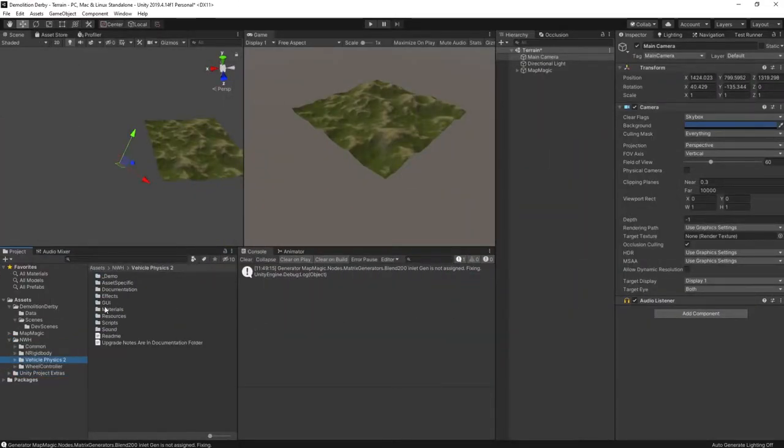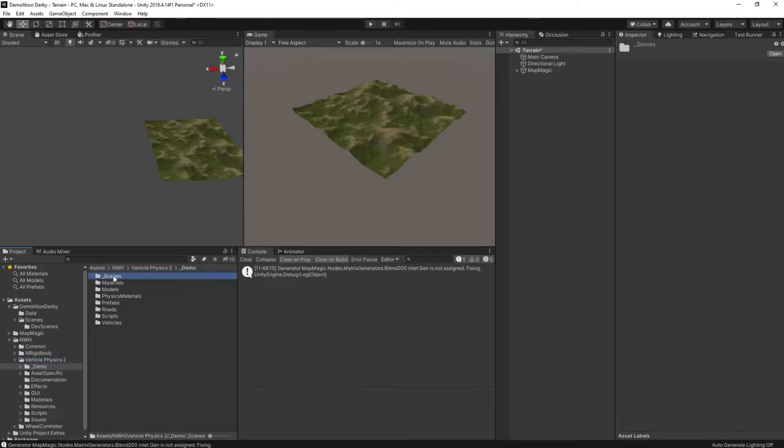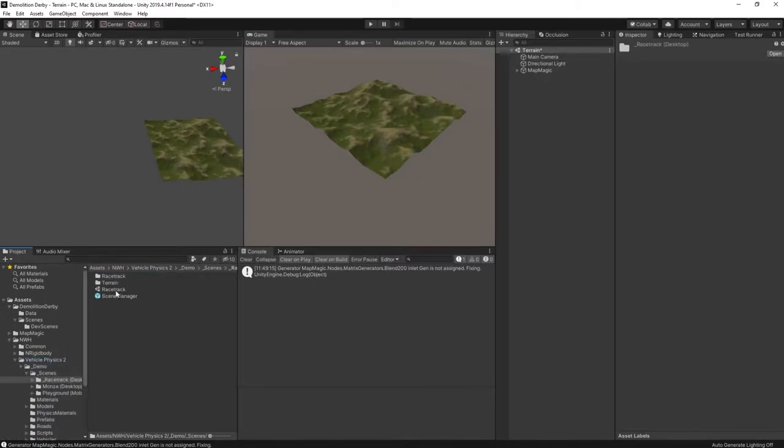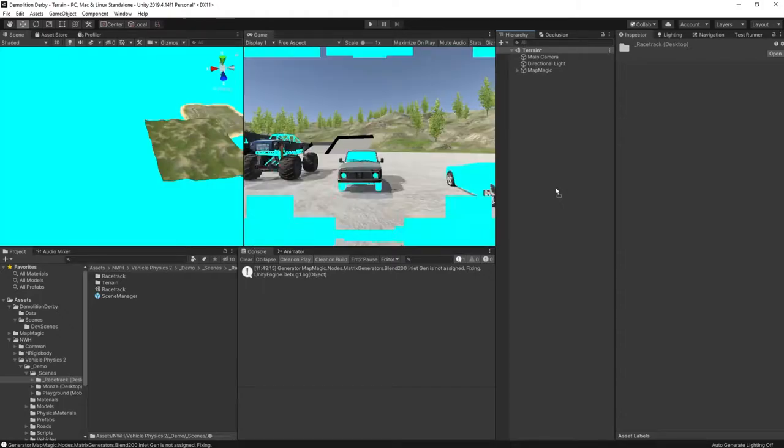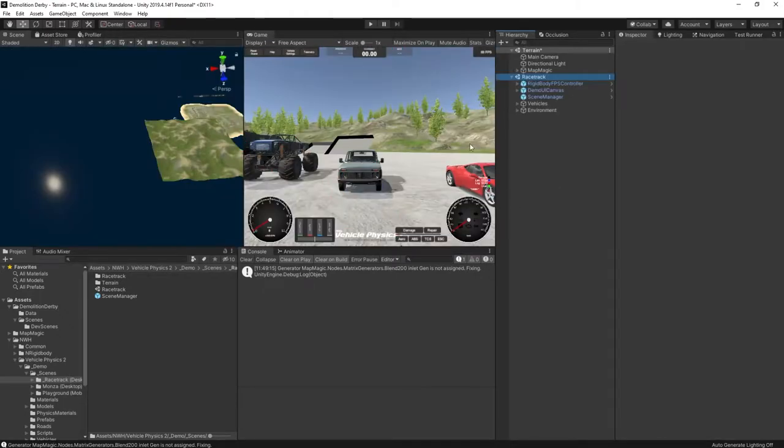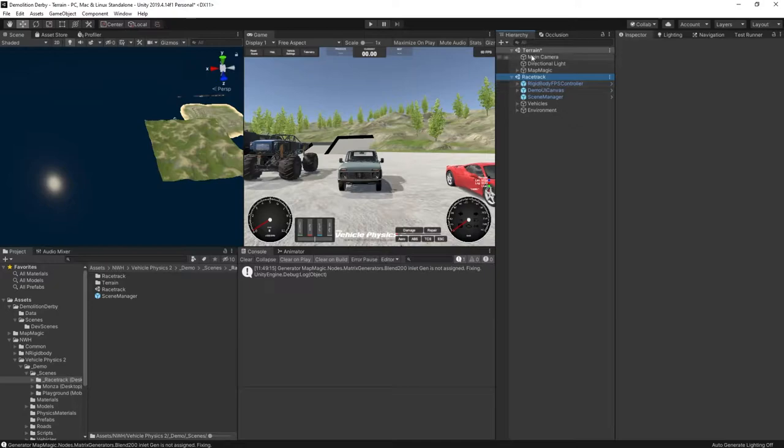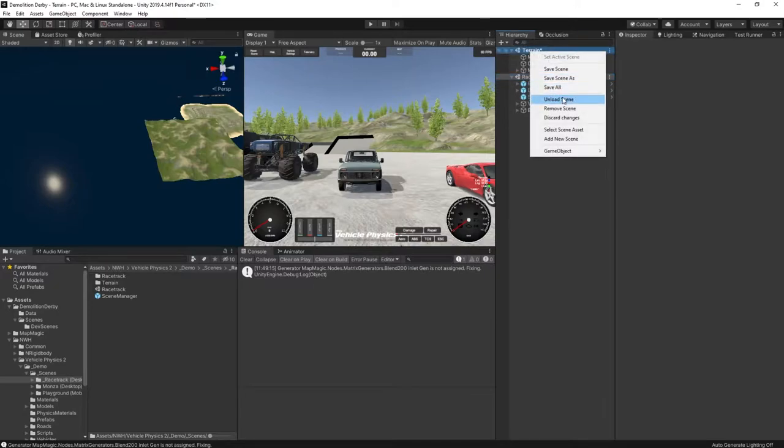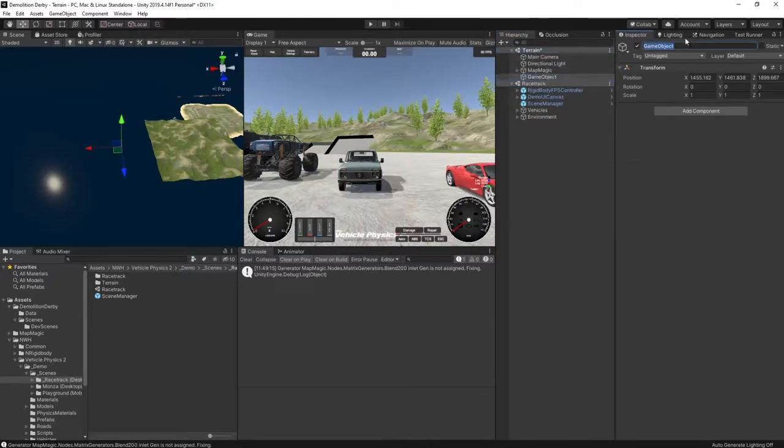I'm using NWH Vehicle Physics 2 to provide the vehicles and the controller. You can use any controller that you already have, including the free controller in the Unity standard assets package.